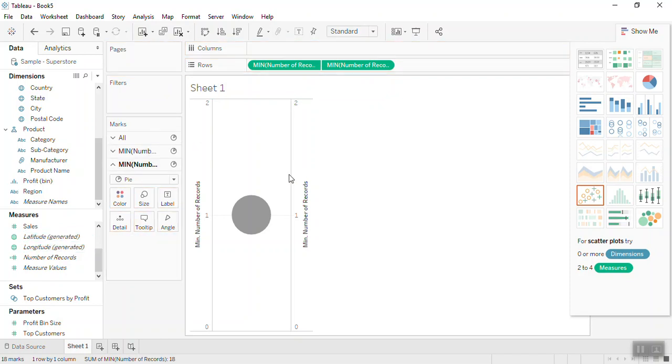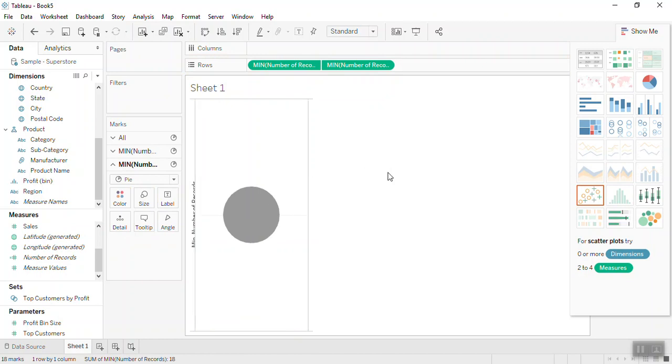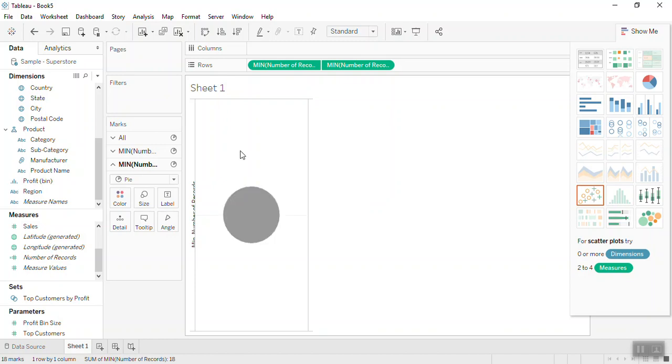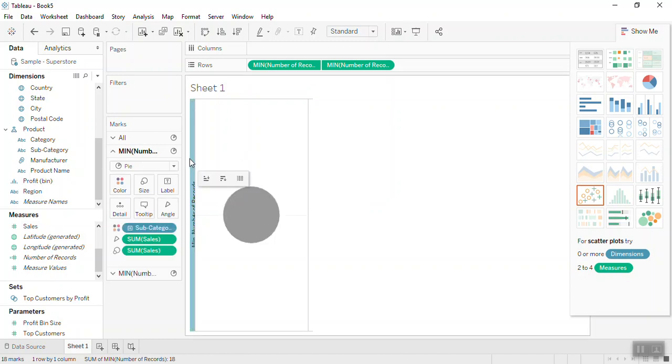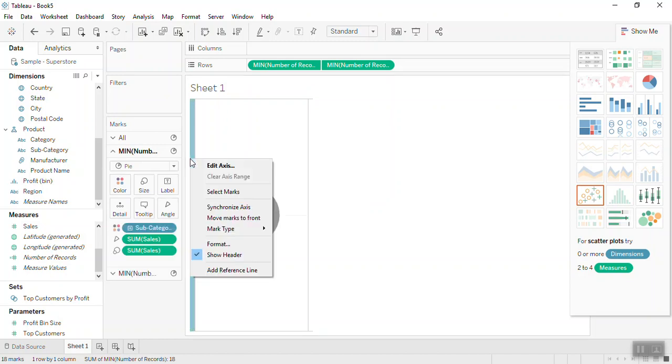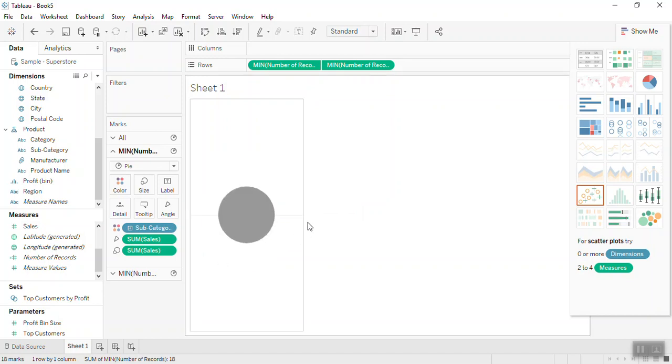You can increase the size of this chart. You can remove this axis by selecting and unchecking show header, similarly for this one as well.